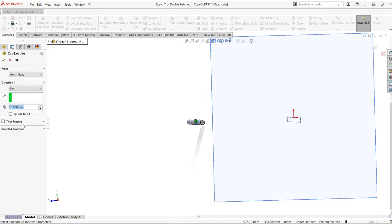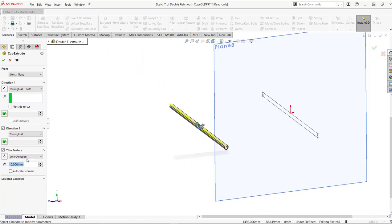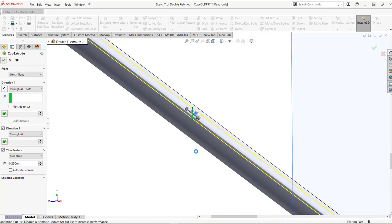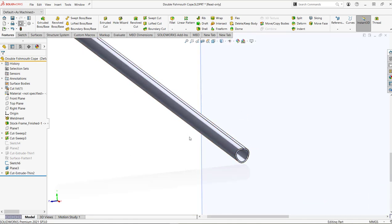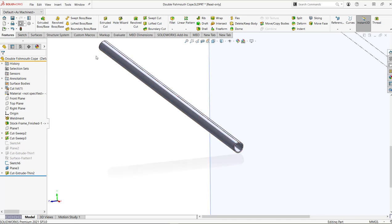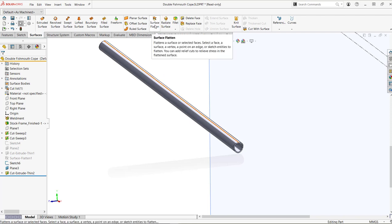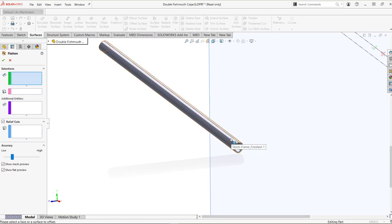Use thin feature to create the cut needed. Make a new extrusion cut going through all — both directions — and use thin feature: mid-plane, about a thousandths of an inch or 0.25 millimeters both sides. Hit the green check and that makes a nice small slit through the tube. Now activate the Surfaces tab in the command manager. With a premium license, Surface Flatten is un-grayed and visible right about in the center of the Surfaces command manager. Select the outer face.